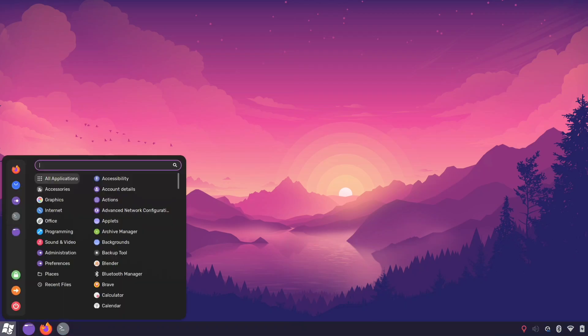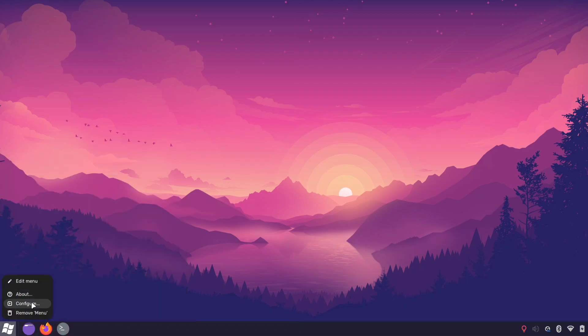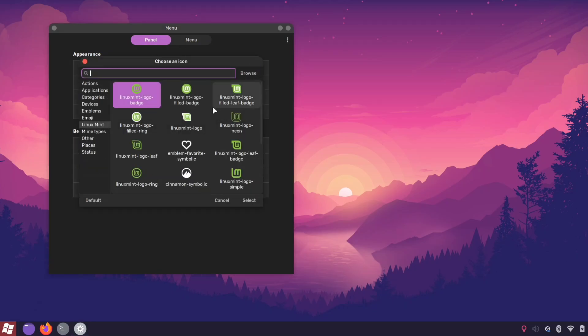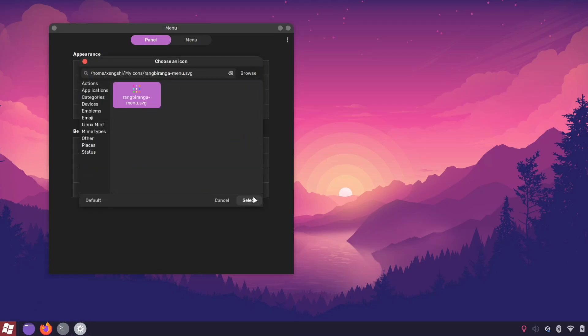If you're not happy with the default menu icon, right-click on it and select configure. From there you can easily set a custom icon of your choice.